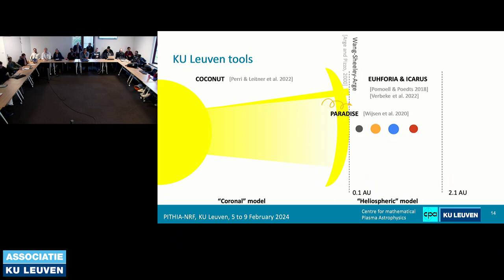I will be talking about three different models because they are ones we have been developing here, so we have the most knowledge on them. For the coronal model, I'll talk about COCONUT. For the particle acceleration model, I'll talk about PARADISE. And for the heliospheric models, I'll introduce EUHFORIA and ICARUS. You can already see that we are very good at making acronyms — usually through democratic voting. There will be a contact list at the end.